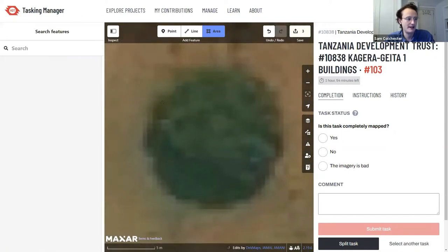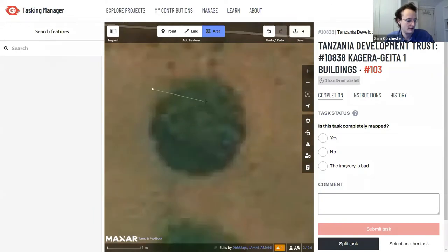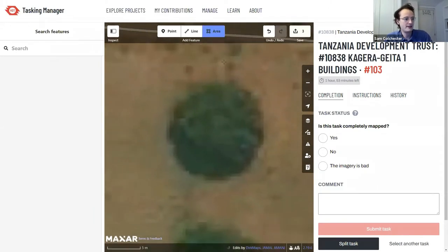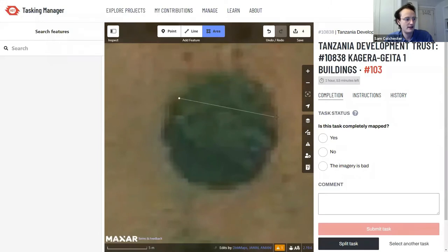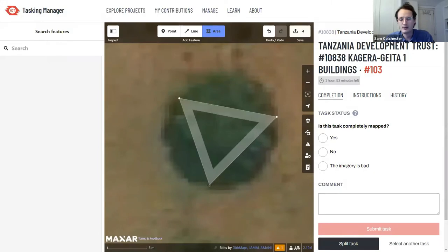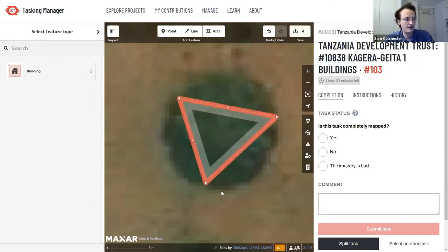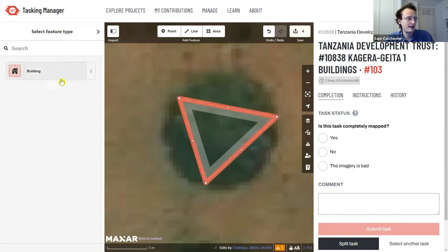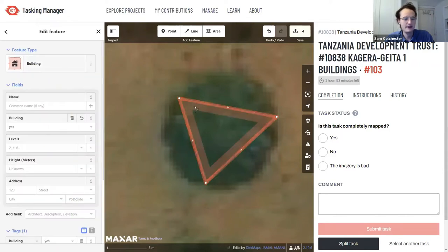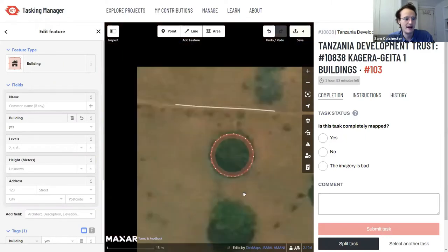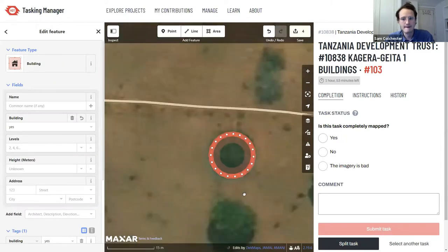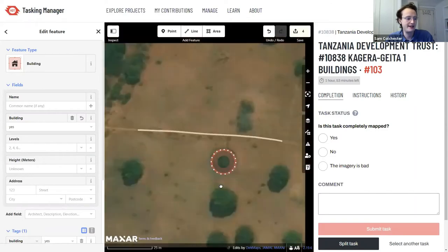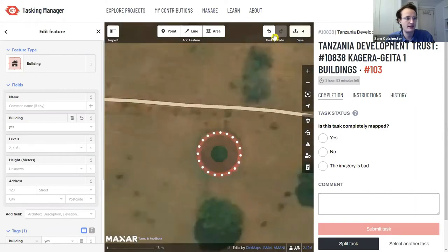To map a circular building, select the Area tool, zoom right in, then — unlike rectangular buildings — draw a triangle with the corners touching the edges of the circular shape. Double-click to finish the triangle, tag it as a building, then right-click near the inside edge and select 'Circularize' to snap it into a perfect circle.